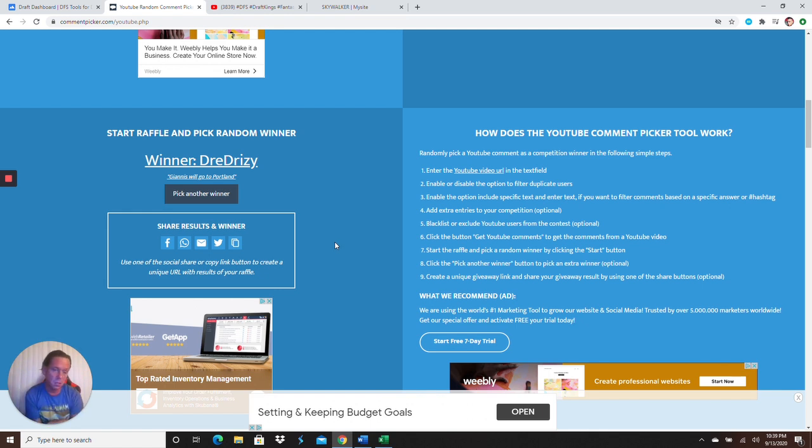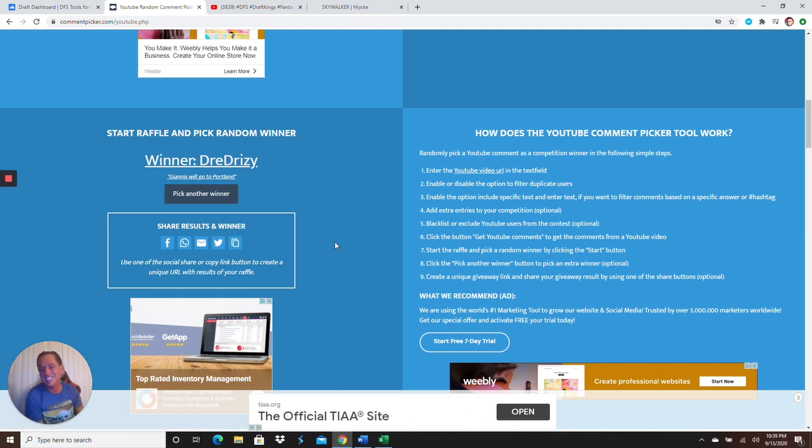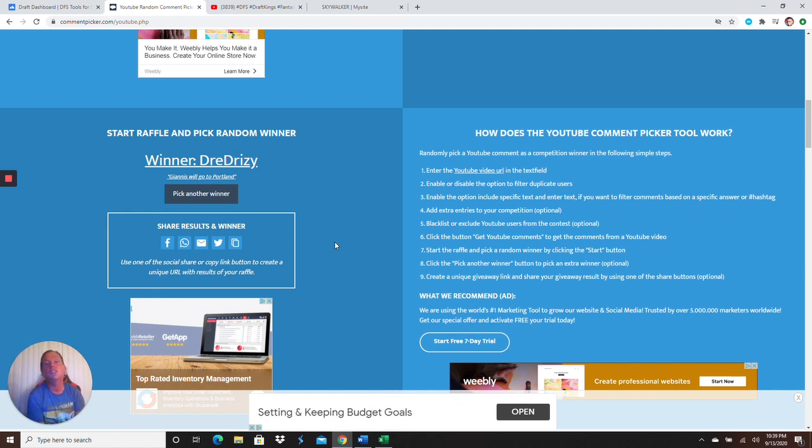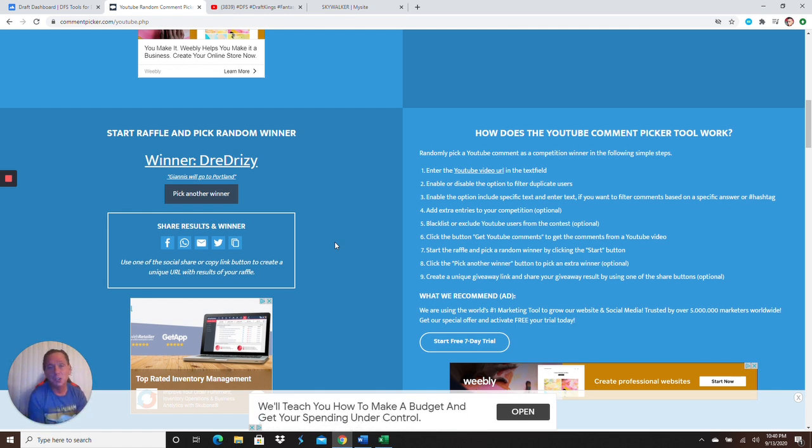He says Giannis will go to Portland. So the question was, if Giannis leaves, where do you think he's going to go? So Dree Drizzy, congratulations, my man or woman. I don't know what you are, but you won $25 PayPal sponsored by myself, Skywalker DFS. Hit me up on Twitter. Hit me up on my email, skywalkerdfs at gmail.com. Congratulations, Dree Drizzy. Thanks for supporting the channel, man. I love doing these giveaways.